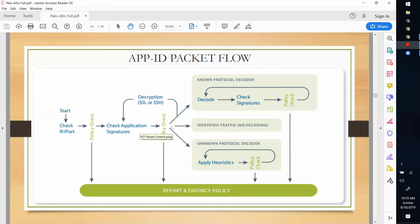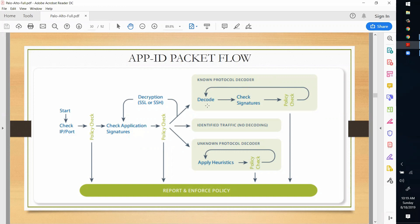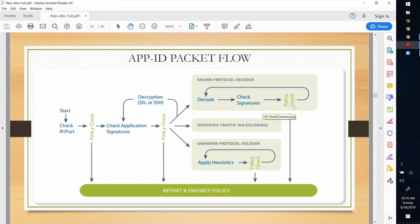If application override policy check is triggered, there are three known scenarios. The first is where protocol decoders are well known - meaning the behavior of the application is known. It will decode that application, check the signature, then check whether an application override policy exists for that traffic, like the port 18880 policy we configured yesterday. Note: it is never recommended to use application override policy in a production environment because it creates a loophole in your security.